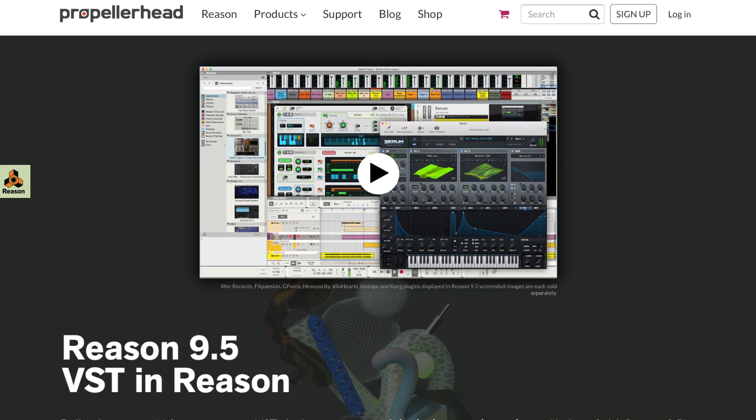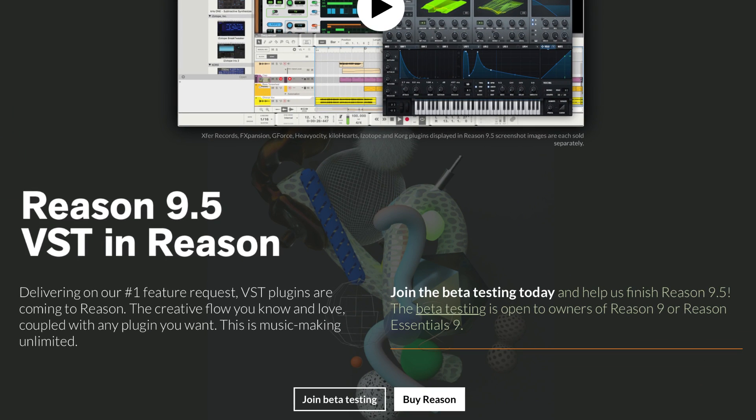And it also makes me think of Propellerhead's reason. I mean, come on. That is awesome.